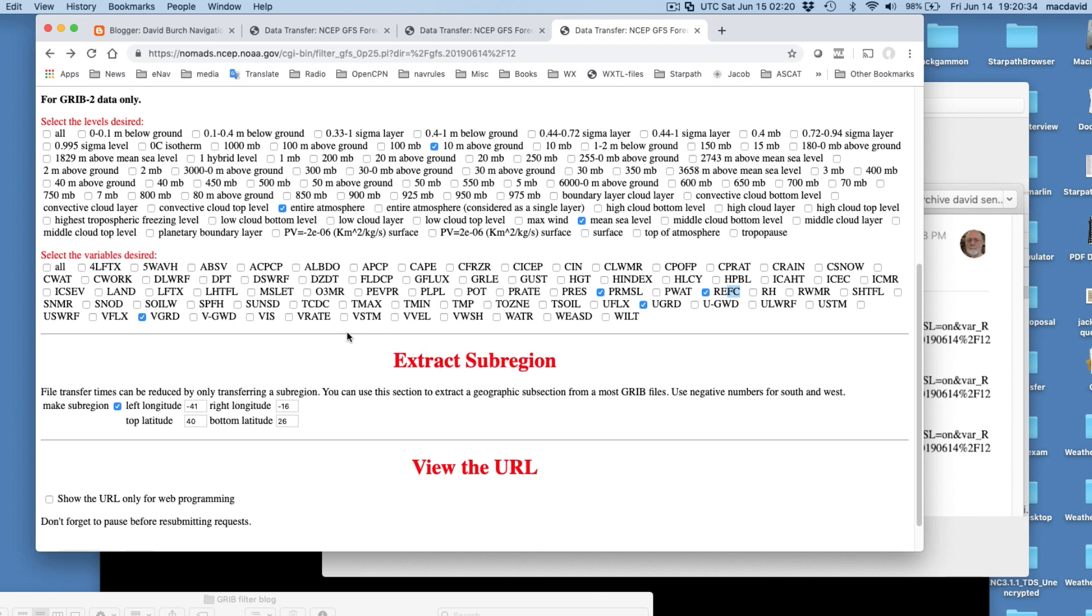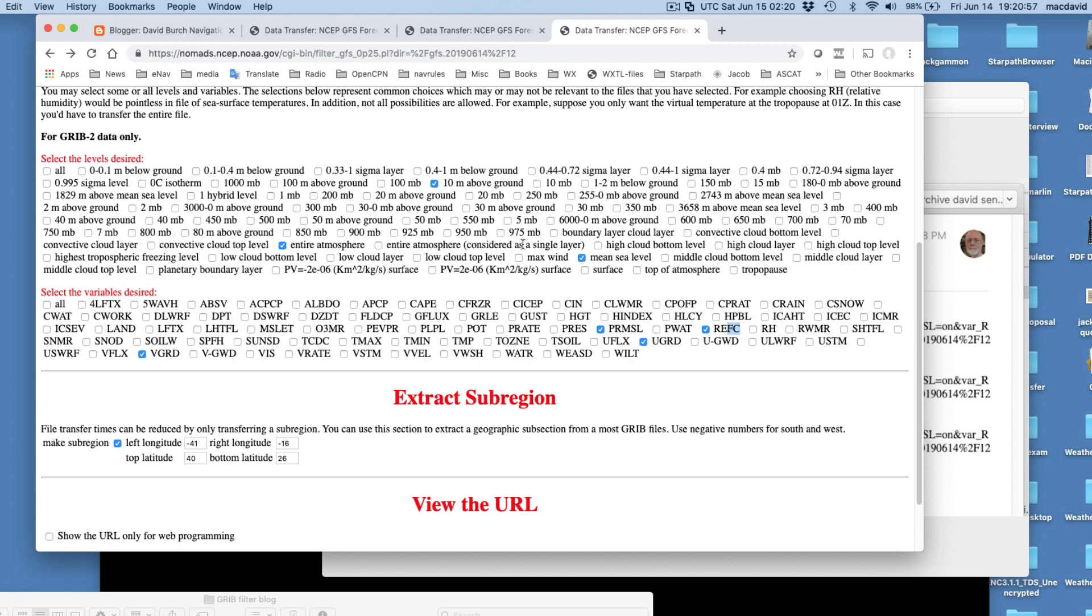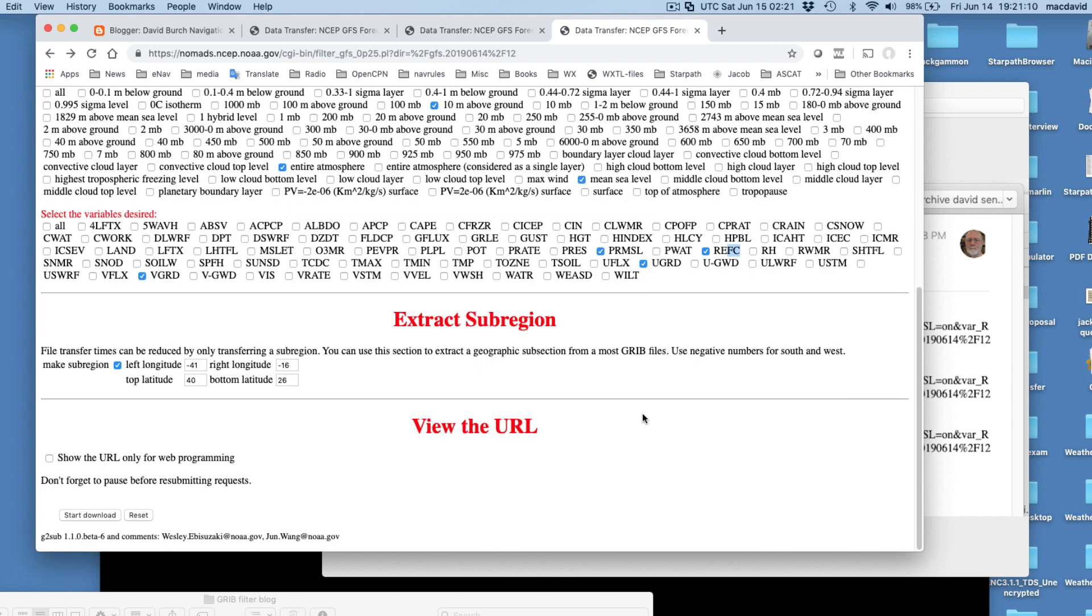Then we have to put the levels that we want to look at. You could in a sense cheat and click all, but then you're going to get huge big files of stuff you don't want. So let's just go through. Here's what you need. You need 10 meters above the ground, that's for your wind speed. Then you need entire atmosphere. Not this one, not this one considered as a layer, but this one. Entire atmosphere, check mark. That's for the REFC. And then for the wind you will need 10 meters above the ground. For mean sea level is what you need for the pressure. So you check those.